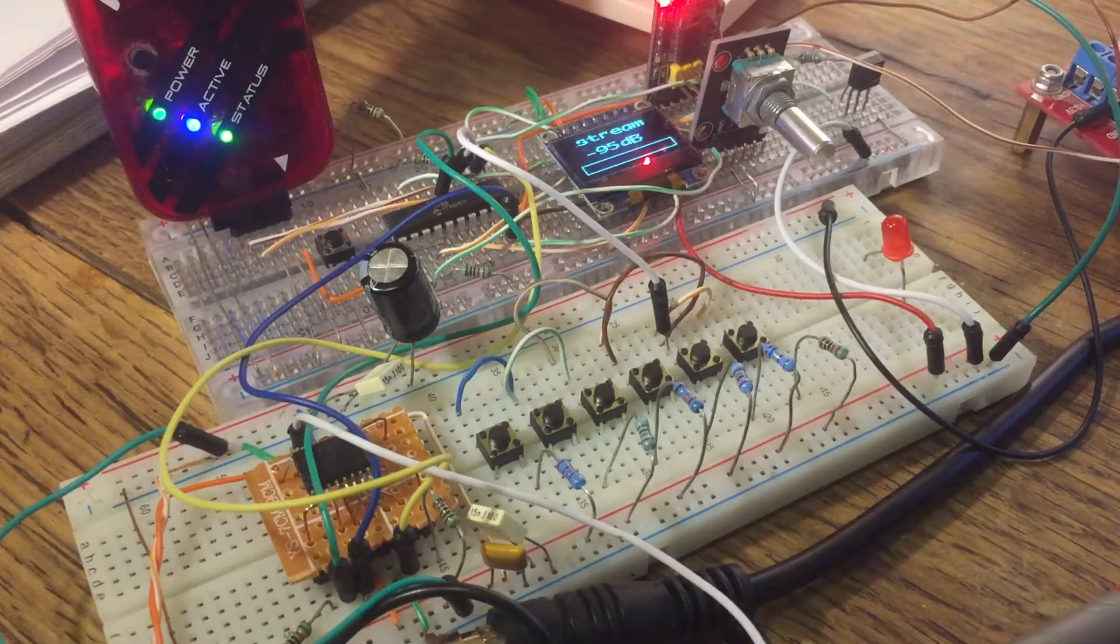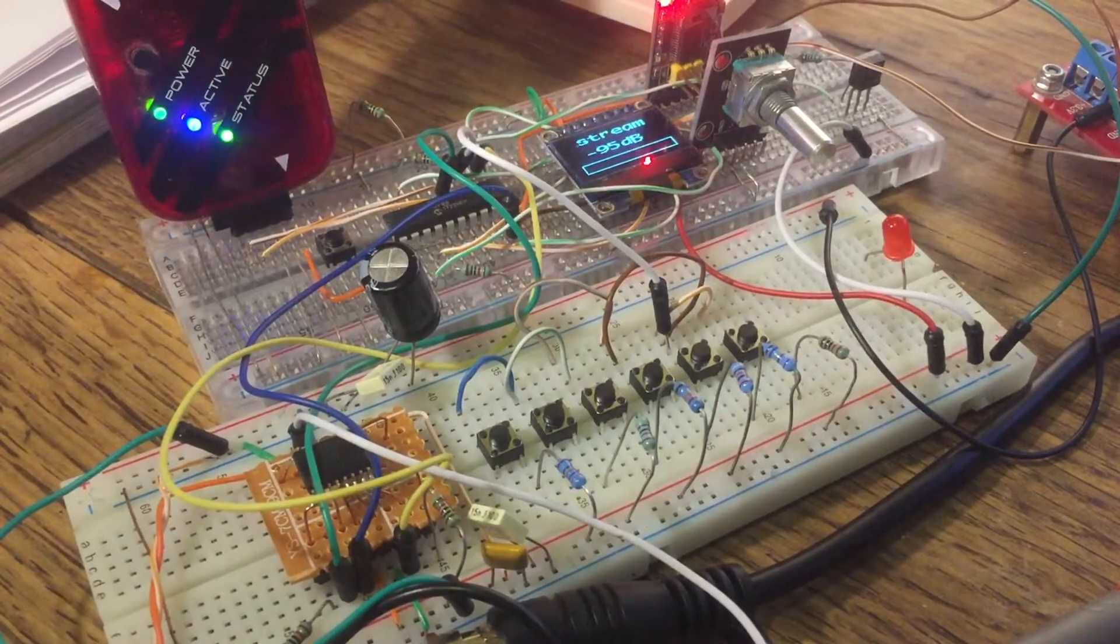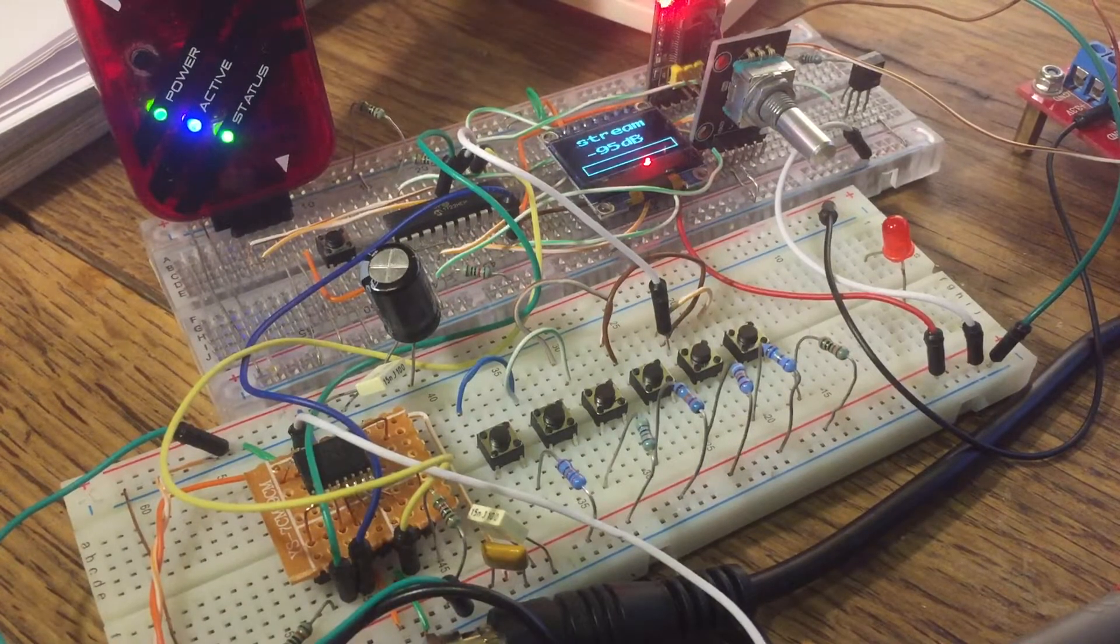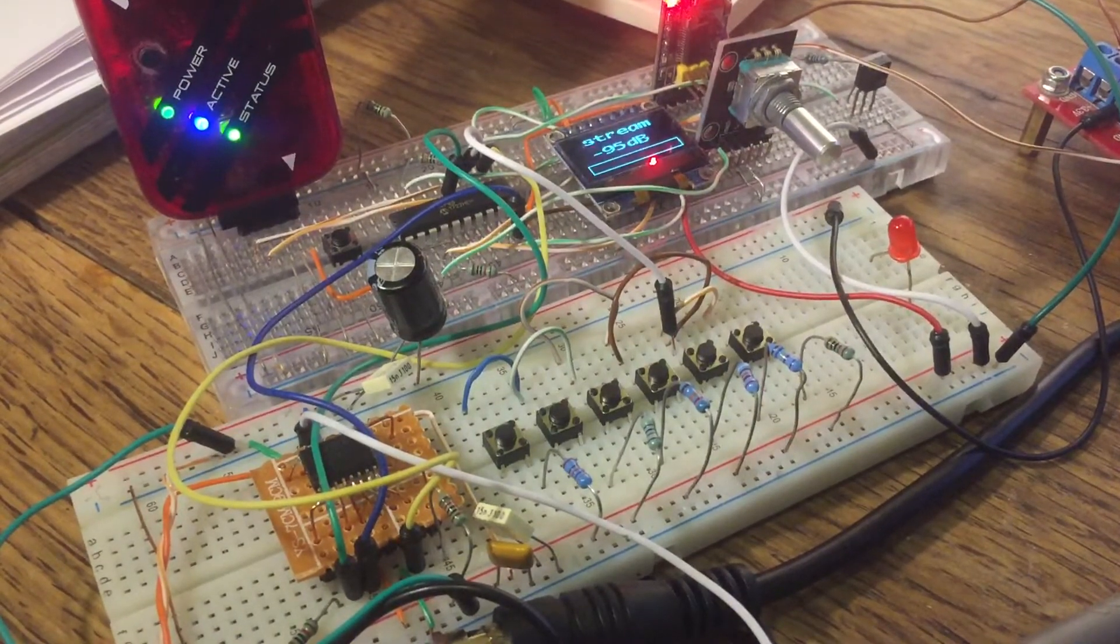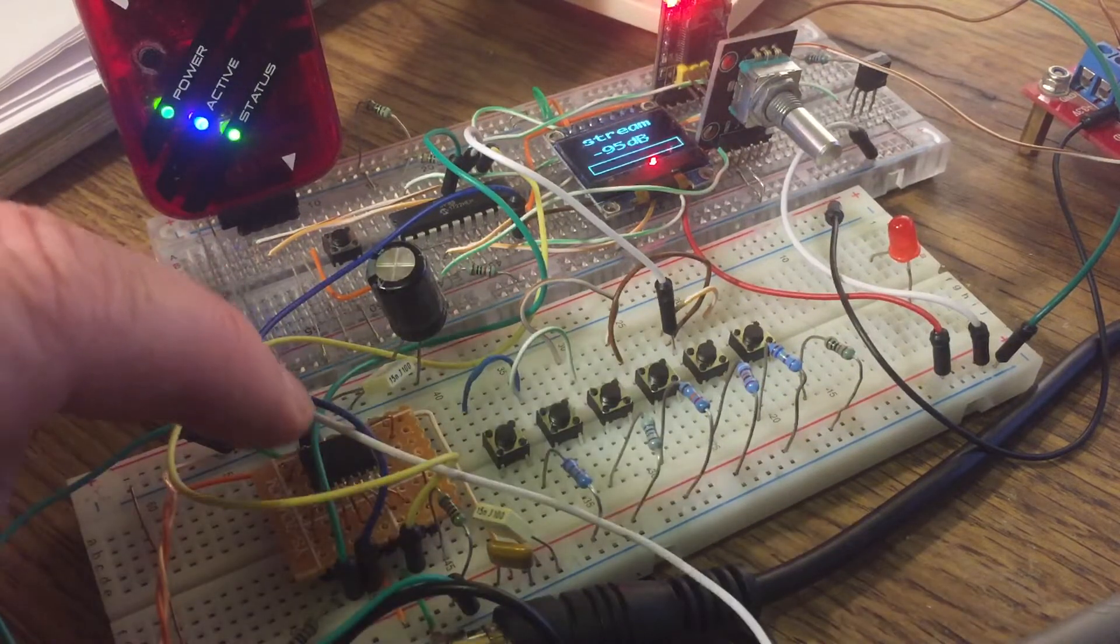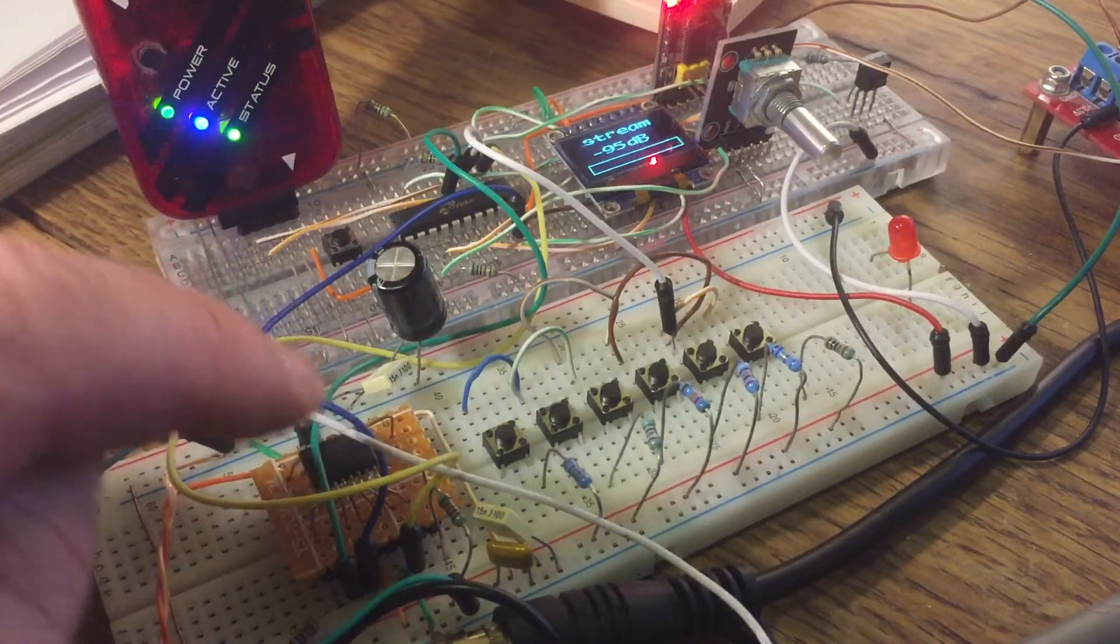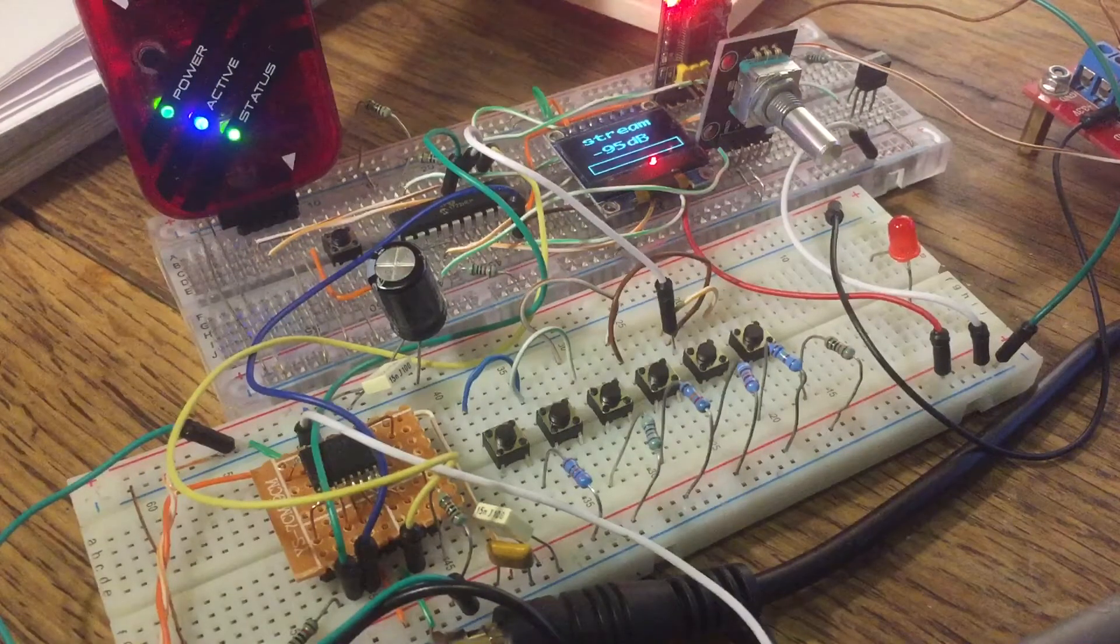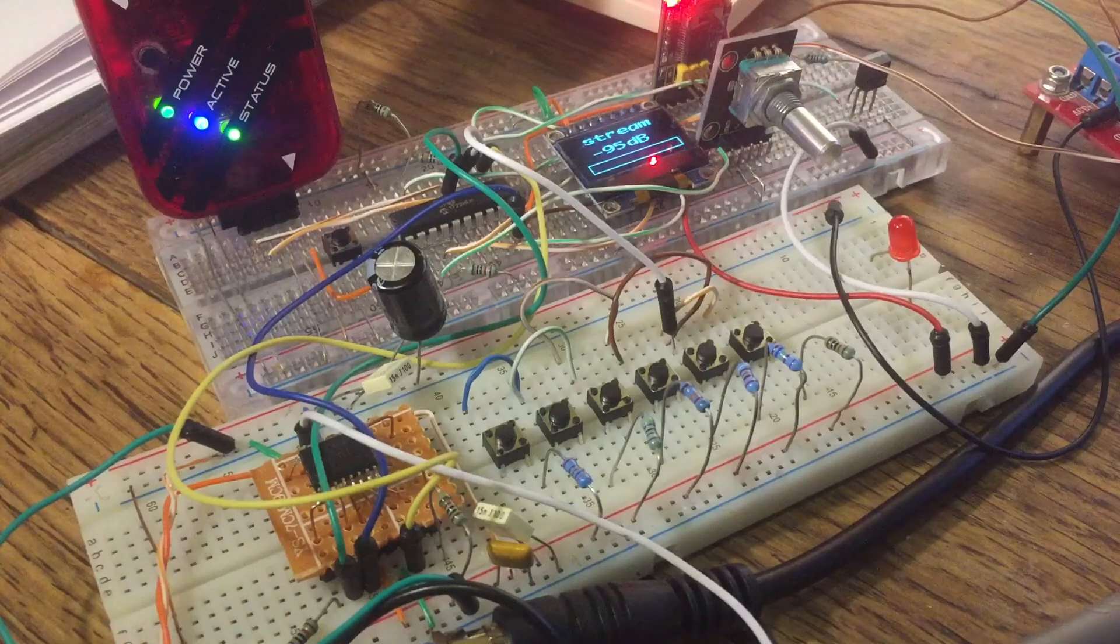Hello, this is my latest project. It's a stereo pre-amplifier project using a programmable volume control chip, which is the Texas Instruments PGA2311 stereo volume control chip.